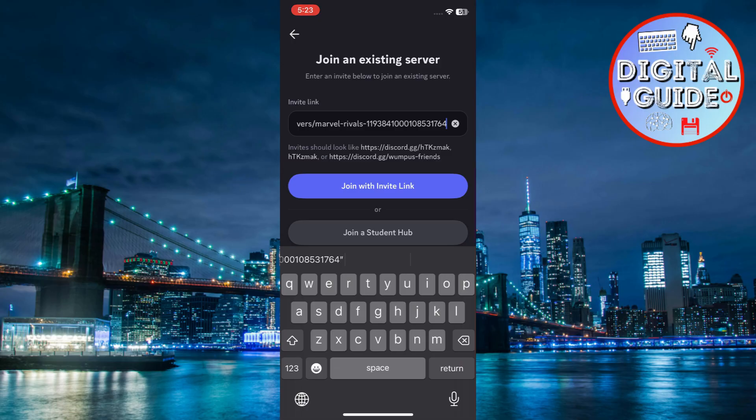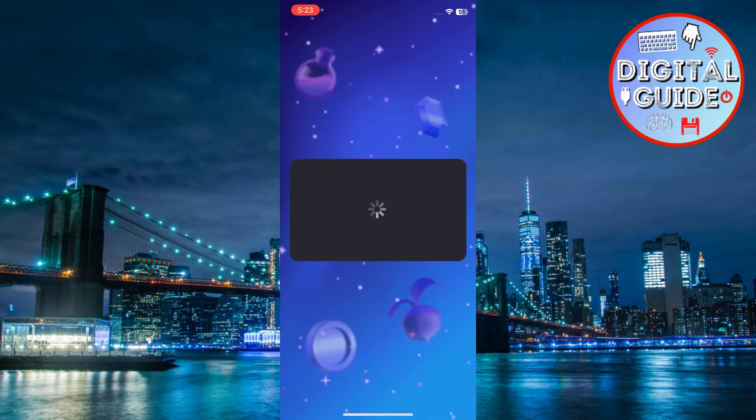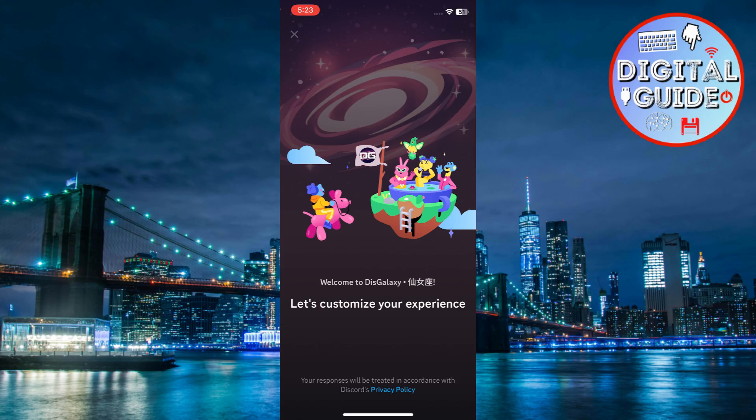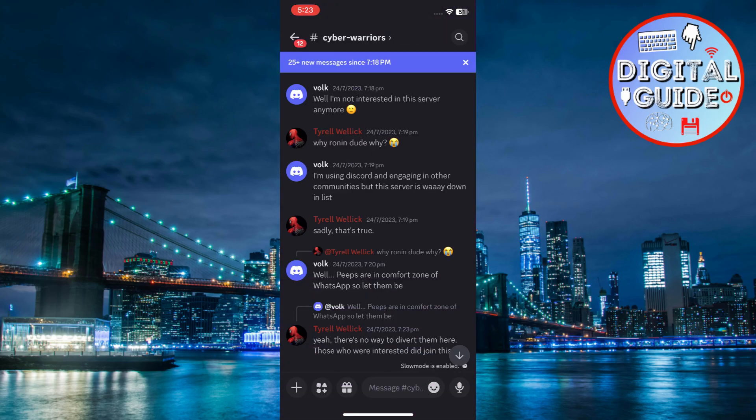If the invite is valid, you'll be taken to the server. Some servers require you to agree to the rules before you can chat.